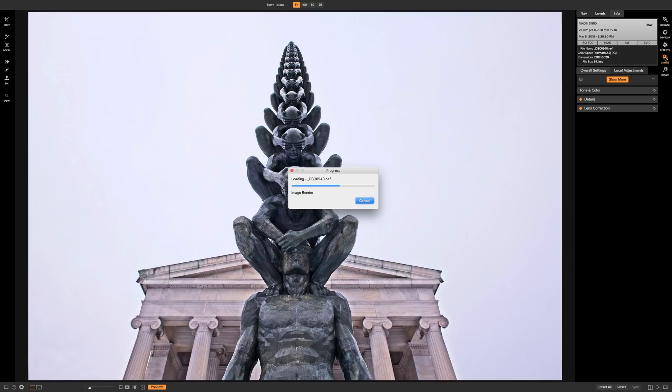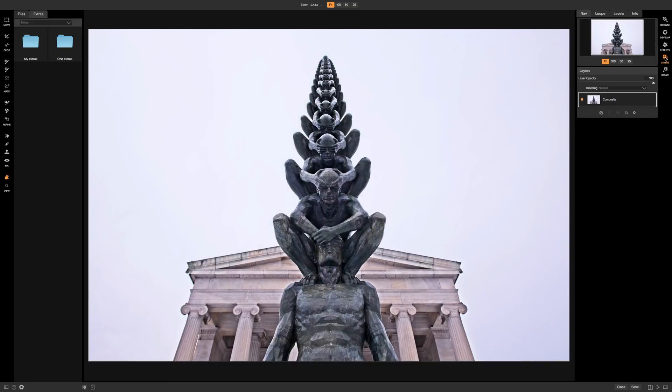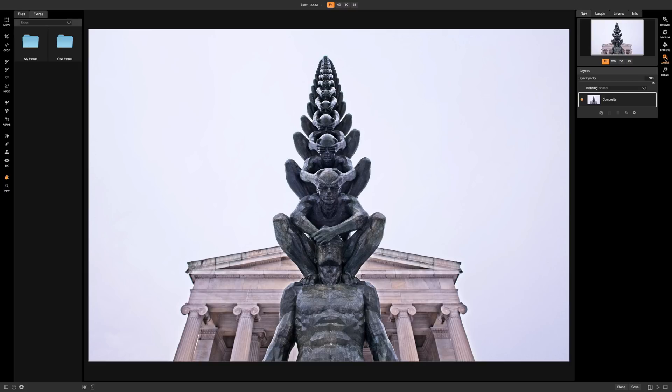And when you're done in the layers module and you go back to the browse module you'll have two versions of this image. You'll have your original raw file and you'll have a PSD file. The PSD file will be the image that will have the new sky in it.